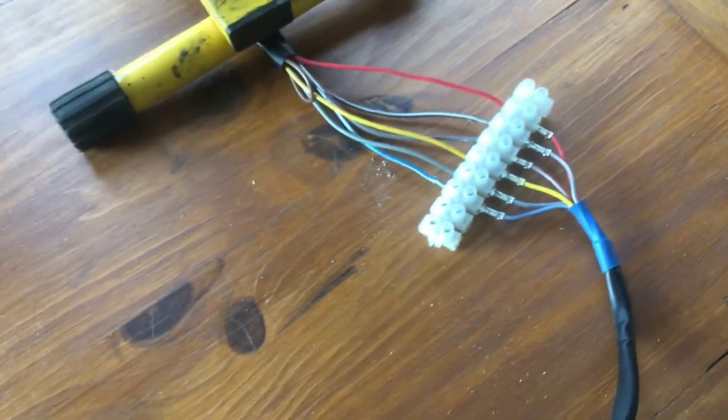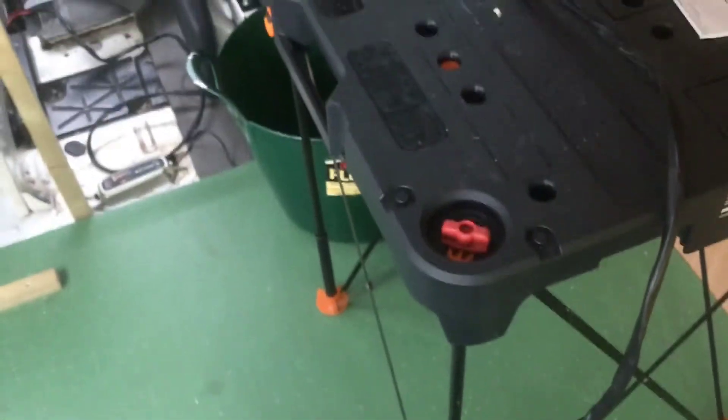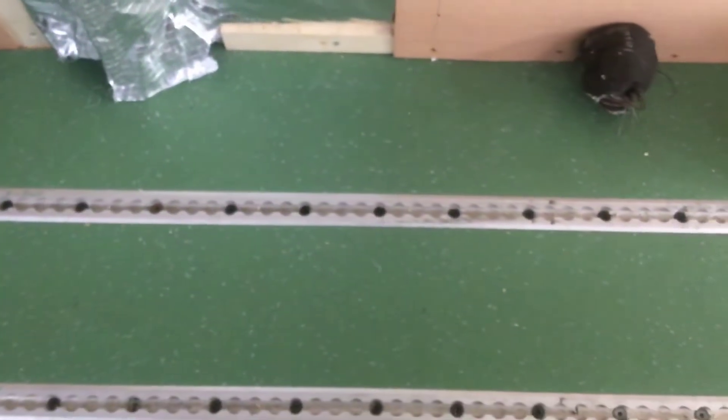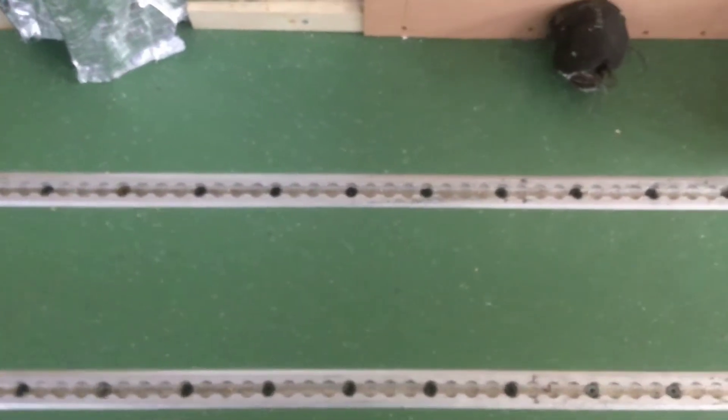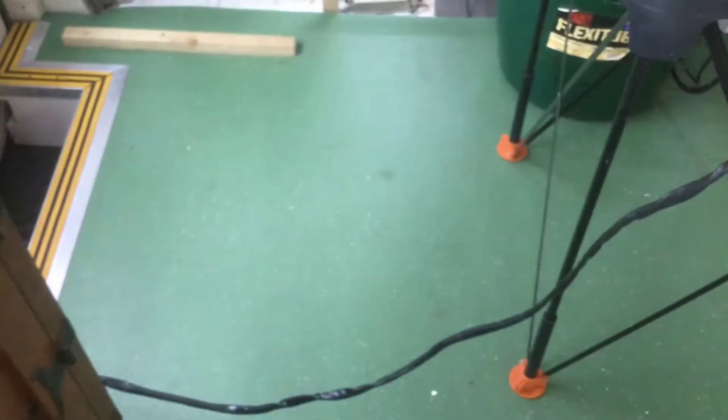So there you go. These things are dead easy to wire in. And as I said the length of the cable doesn't matter. My heater is under the floor here somewhere, about there-ish. The cable can be as long as you like.